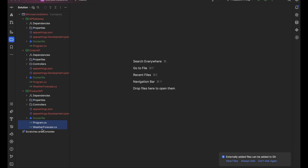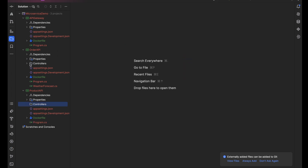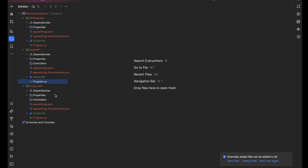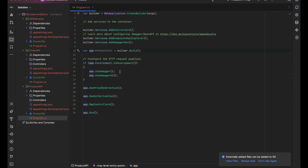Let's delete the default files and the default controller — we'll create our own controller. We have this program.cs class, which is the startup class. This is how we create a builder, we add the services to the builder — we're adding controllers, the API explorer, and Swagger as well. We build the application, and the app is ready with all the configurations. The app instance is used to configure middlewares, routing, and other components — it represents the instance of our web application. Let's add a controller here.